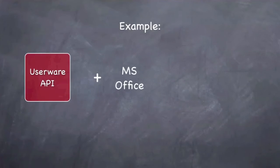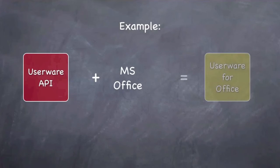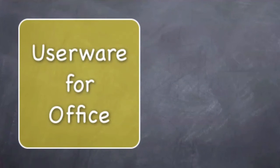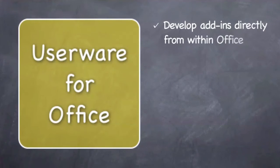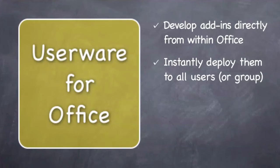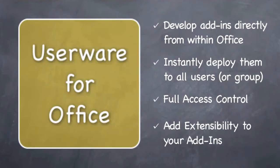To demonstrate the power of Userware API, we have applied it on Microsoft Office. The result is called Userware for Office. It allows to develop add-ins right from within Office, to instantly deploy them throughout the company, to control who has the right to use them and to add extensibility.